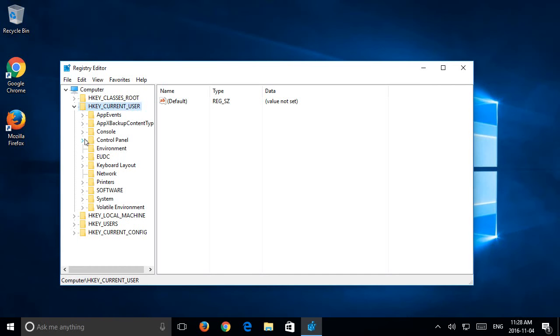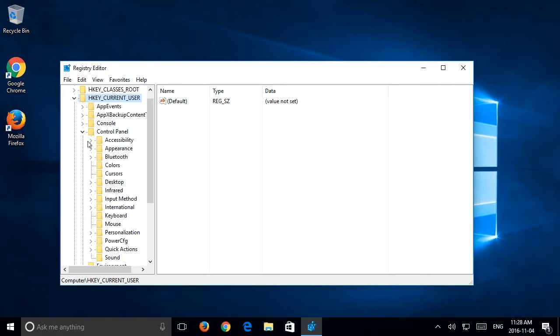We're going to go to the Control Panel key and expand that one. Under Control Panel we have Desktop.